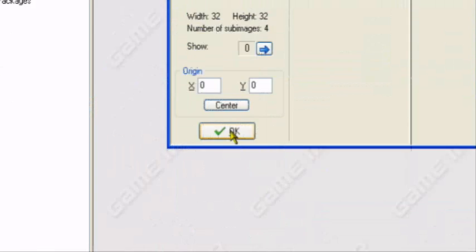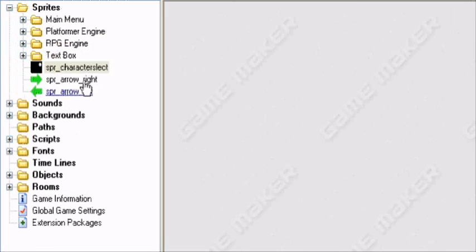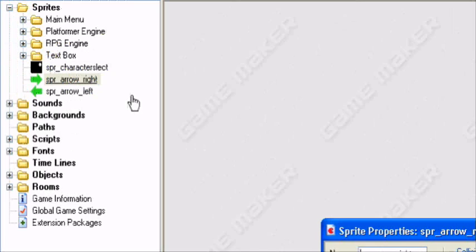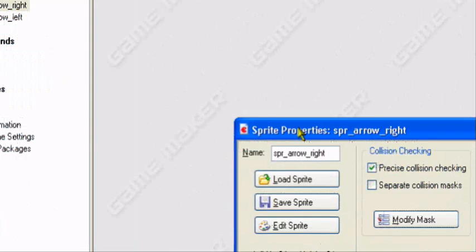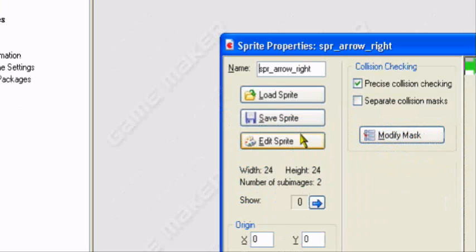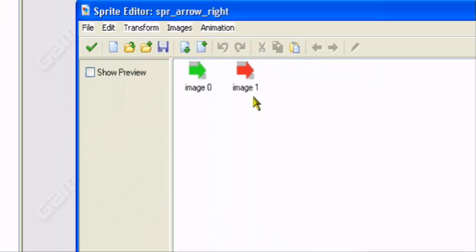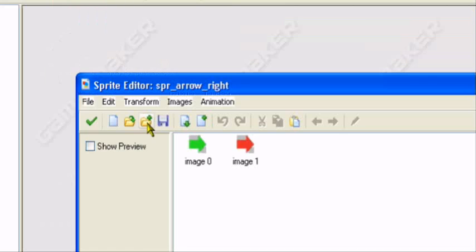This is optional — I just like adding it. I added two arrows here, and these arrows are just used to show which button you press.